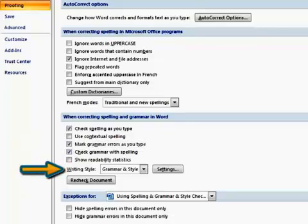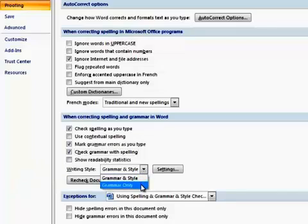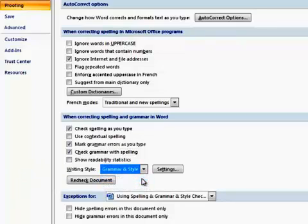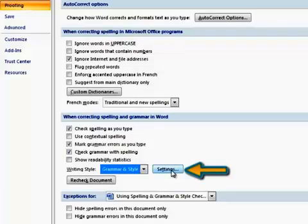Next to Writing Style, you can select to check grammar only or grammar and style together. You can also fine-tune your grammar and style choices with the Settings option.